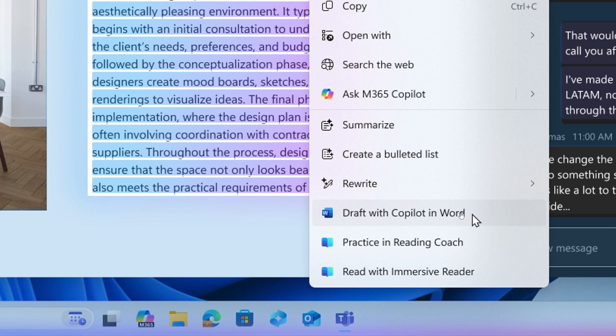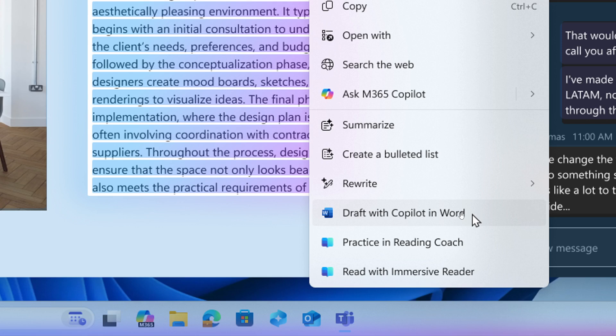Now once again, this is only rolling out for Copilot plus PCs, so there's no surprises there, and that's where Microsoft focuses. You would also need a Microsoft 365 Copilot subscription that is required for this feature.